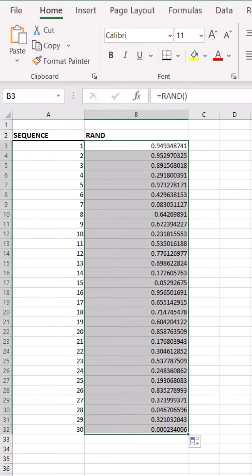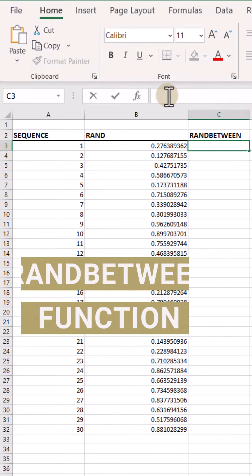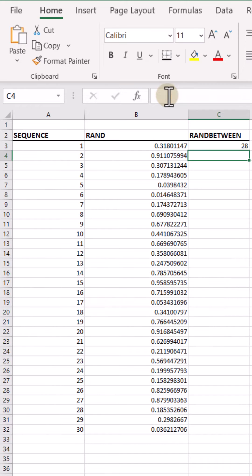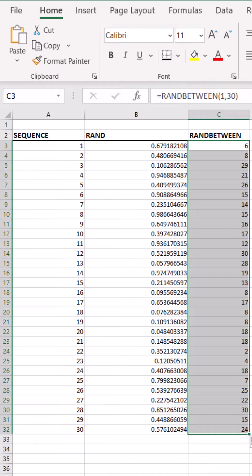If I want to control the range of the random numbers returned, for in this example one through 30, I can use the RANDBETWEEN function here and we can copy this down. There you go.